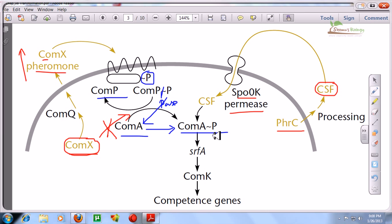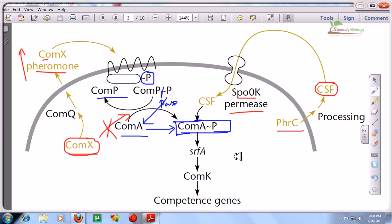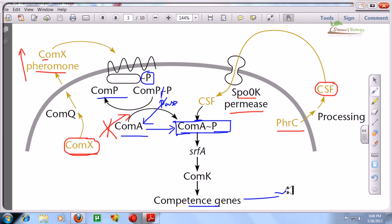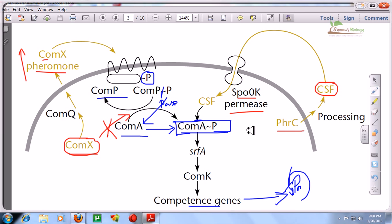So ComP when phosphorylated is deactivated, but ComA when phosphorylated is activated. Simply take the phosphate off ComP and attach it to ComA — now ComA is phosphorylated and activated. Activated ComA is the central part of this whole pathway and drives the downstream processes. Once activated ComA (ComA-phosphate) is produced, it upregulates competence genes and produces competence proteins. These proteins arrange onto the cell membrane and create the environment for DNA uptake.